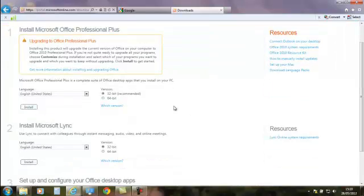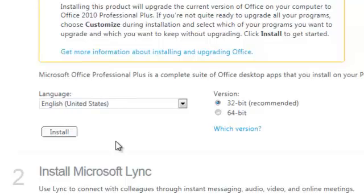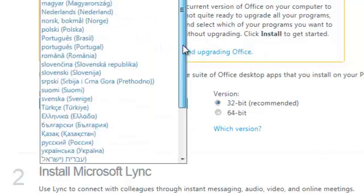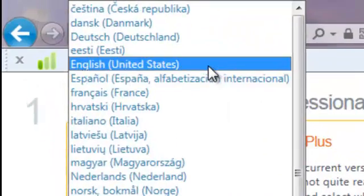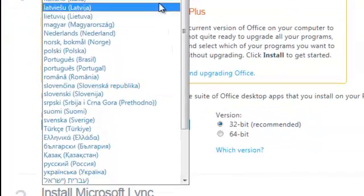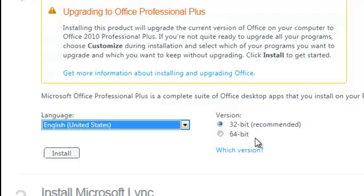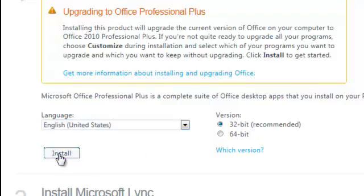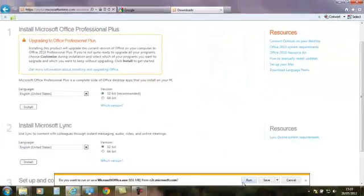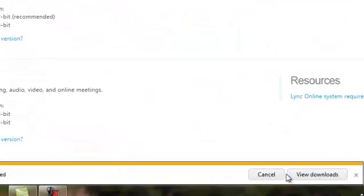So we want to download the software. You can pick your language, whichever is preferred by yourself, although I would recommend English (United States). Now you can pick 64-bit or 32-bit. Because there are a lot of applications that don't support 64-bit yet, always go with 32-bit, and then just click Install. It'll ask you to run or save.